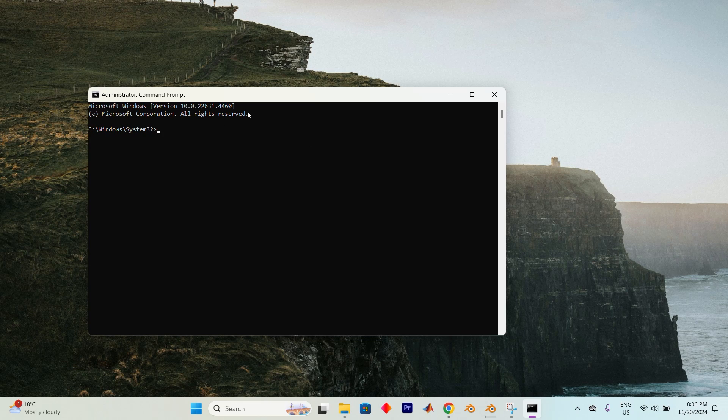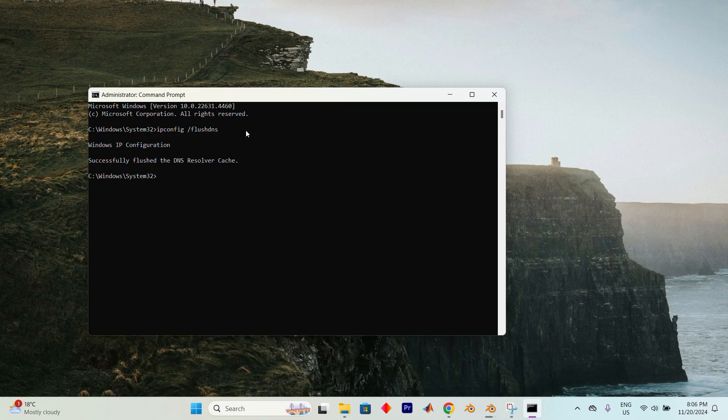Now that you're in the Elevated Command Prompt, type in ipconfig space forward slash flush DNS and press on Enter. This will flush the DNS resolver cache.